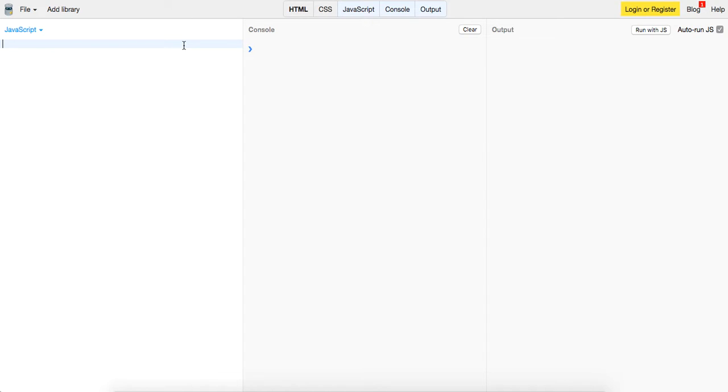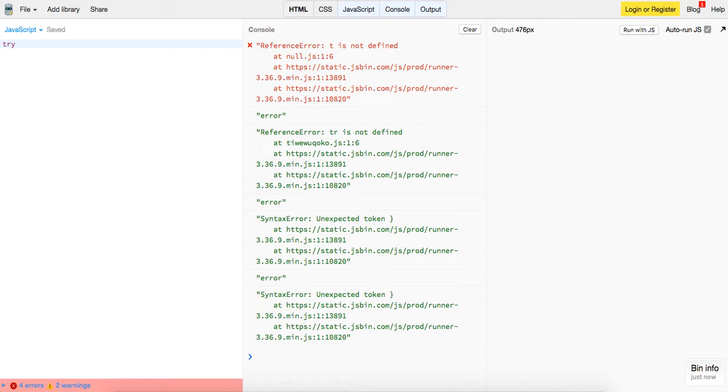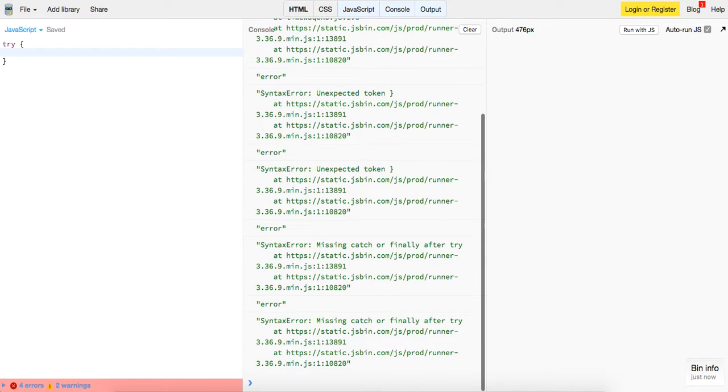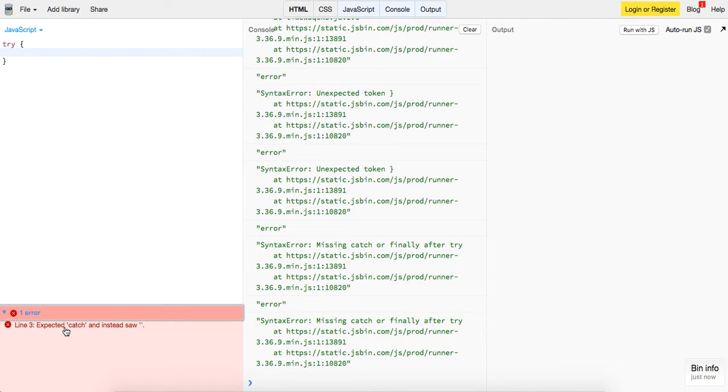In this case we're just going to test it with basic console log. So the way to set up your try-catch is you write your try statement, which is a function.